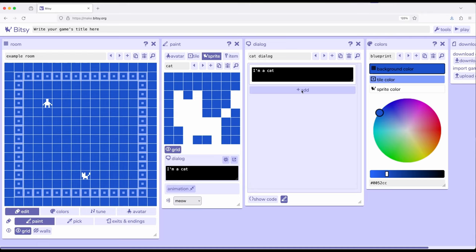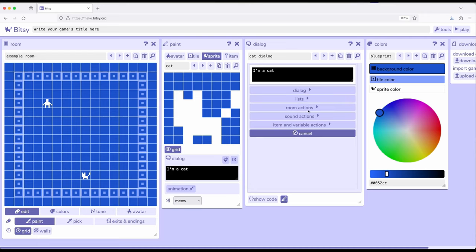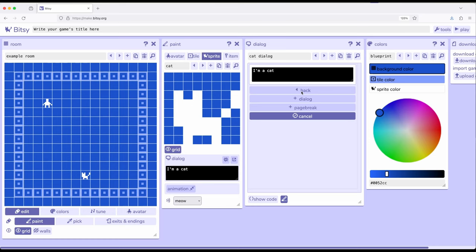We previously saw how we can add dialogue. So, I clicked add, and then over here, dialogue, we have dialogue or page break. So, in another video, we saw how we can add multiple dialogues, and then when they're run, if they have one thing after another, after another, they will be all combined together.